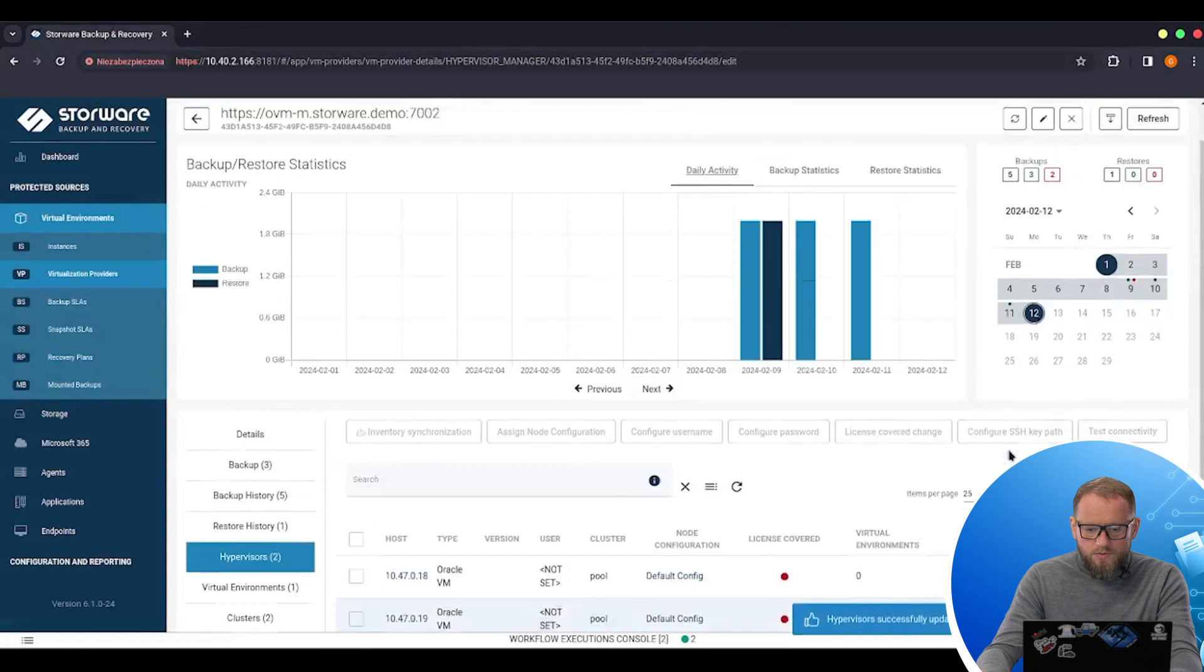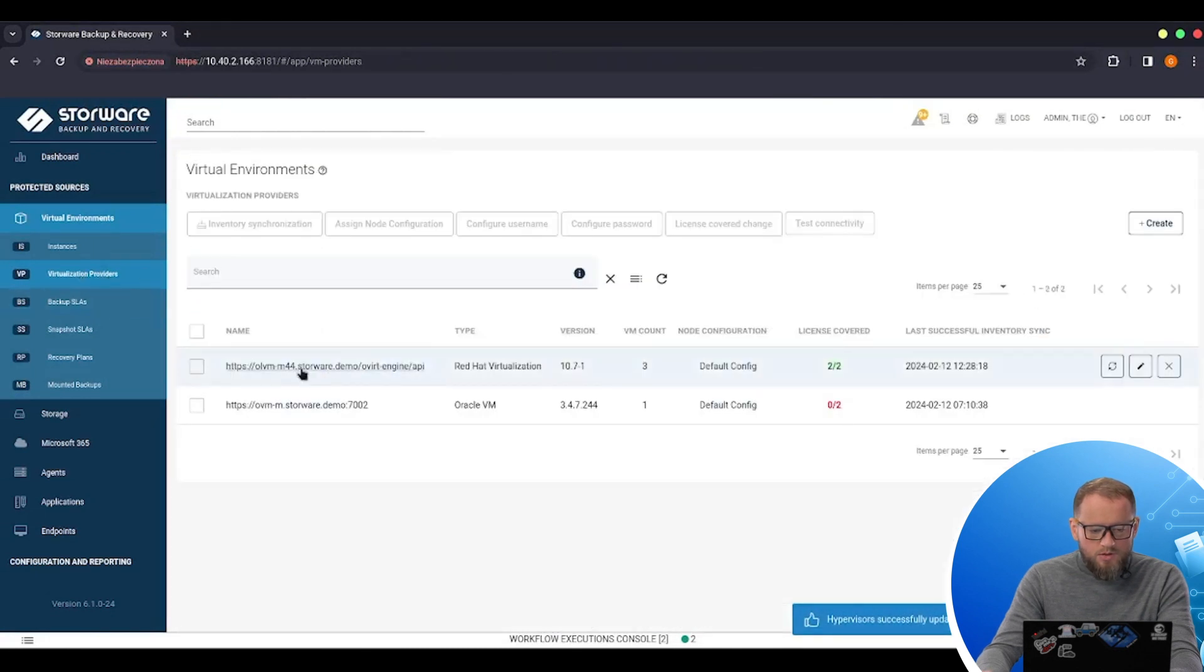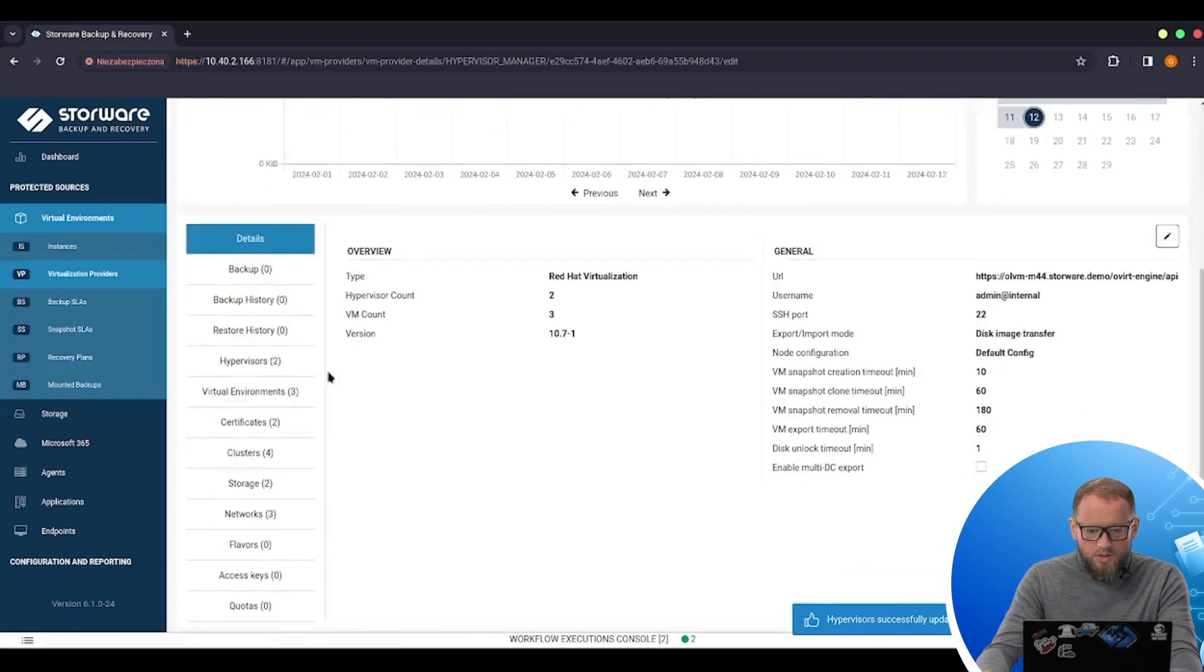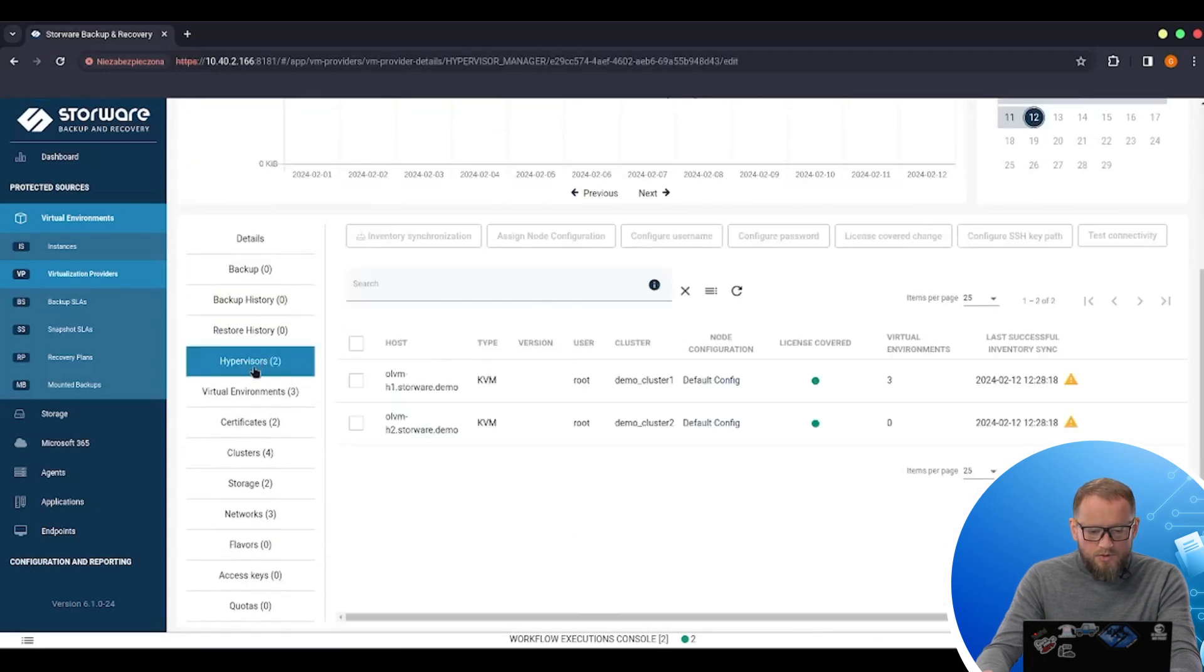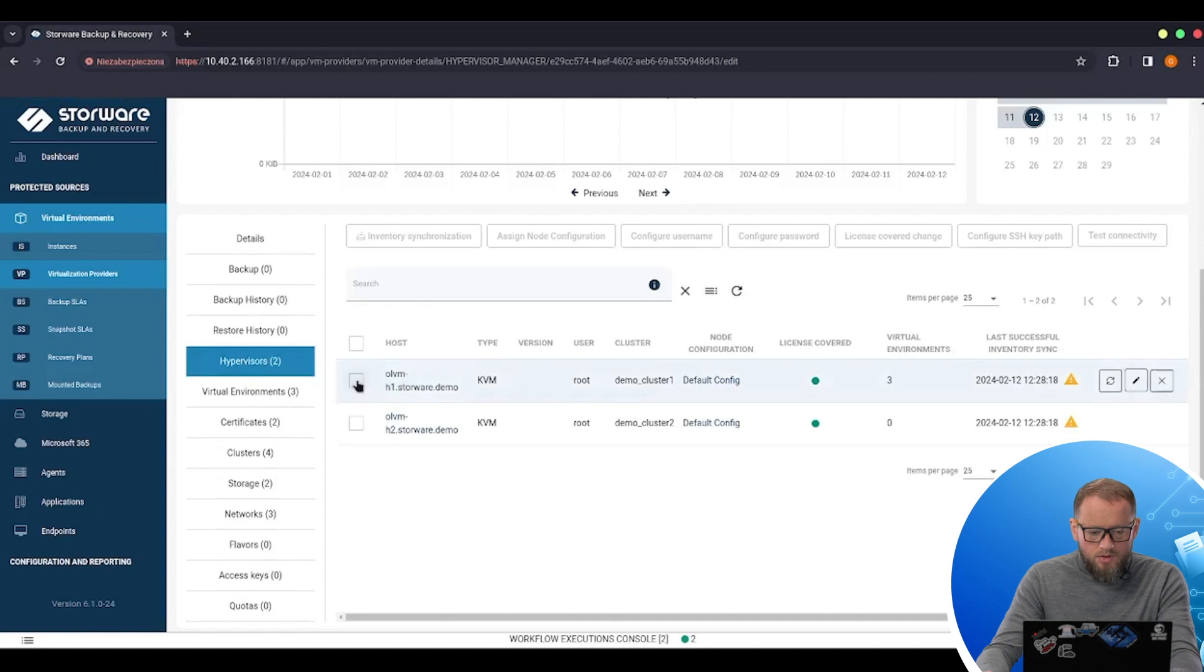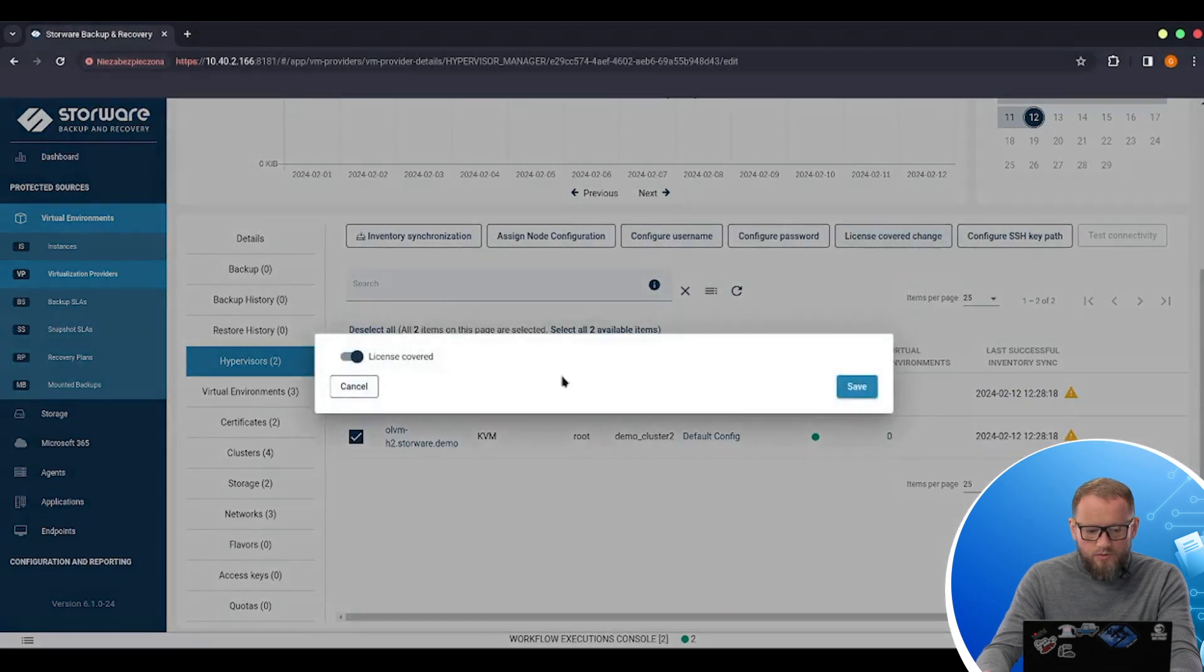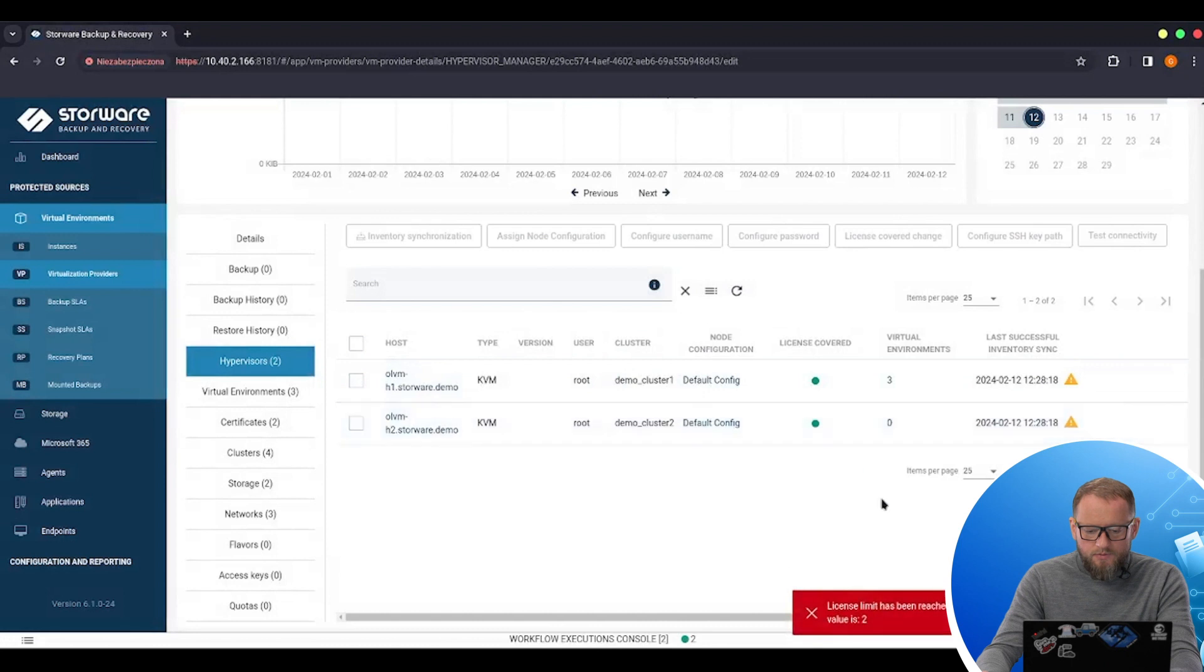Save the configuration and go back to the virtualization providers. Edit my OLVM hypervisor manager. Also go to the hypervisors and check license coverage for these two. So now the license is connected to the OLVM host. I need to save it.